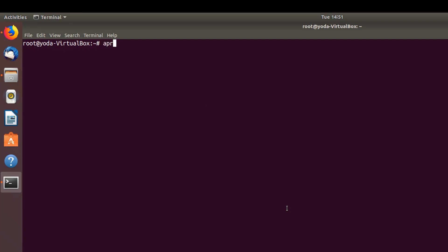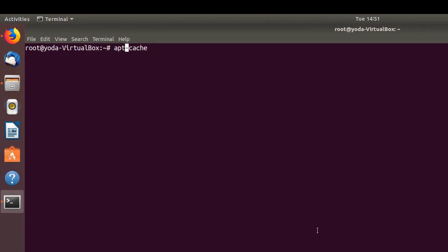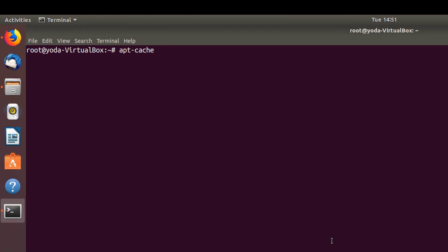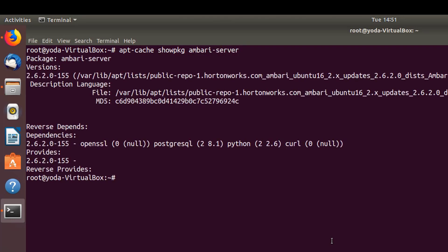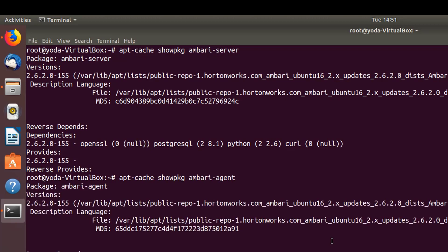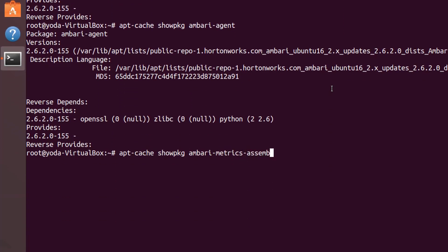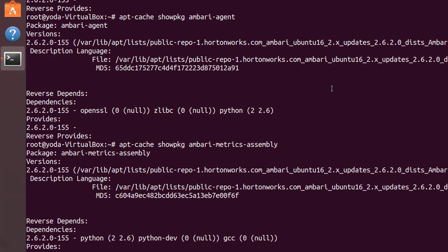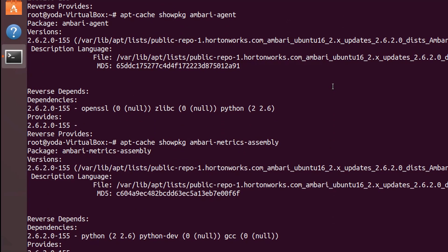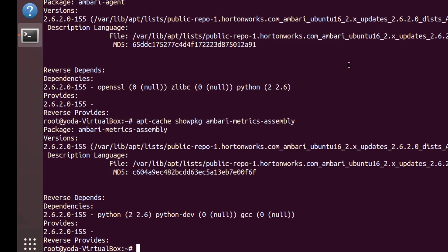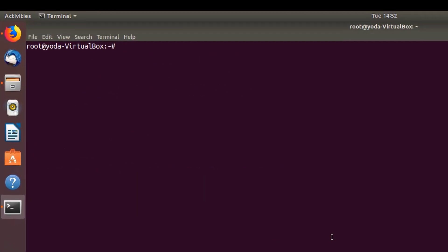Now let's check if we're able to search the package names for Ambari. As you can see now, it's able to pull up the dependencies for Ambari: OpenSSL, Postgres, Python, etc. Similarly, we can also do that for agent and Ambari metrics assembly.